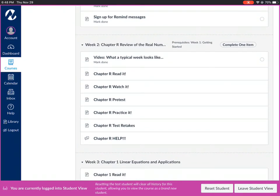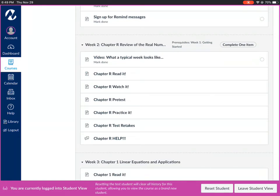Starting in week two you'll be doing math content. We'll start with chapter R which is the review of the real number system. Each week you are expected to read it, watch it, take a pretest, practice by doing the homework, and then take the chapter retakes.